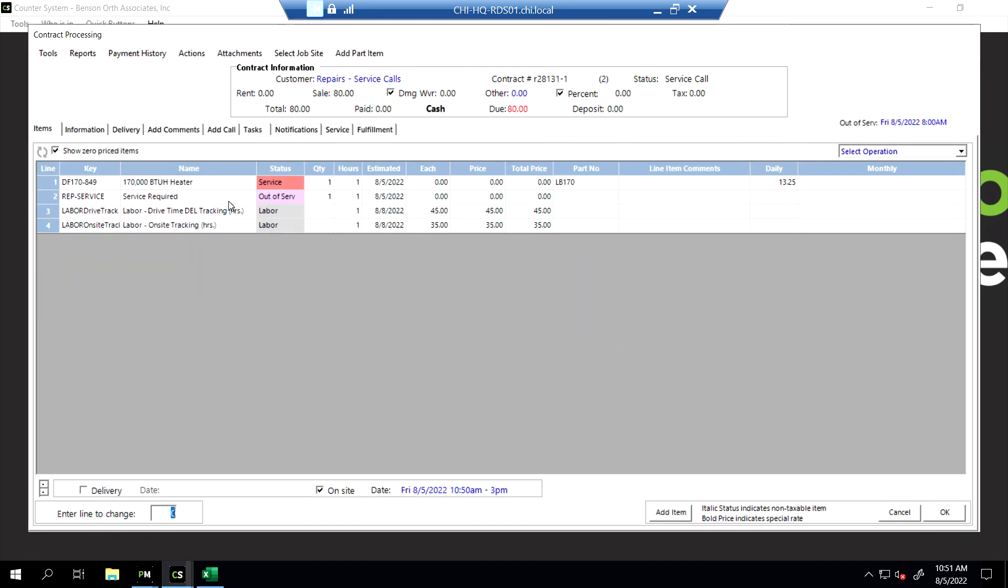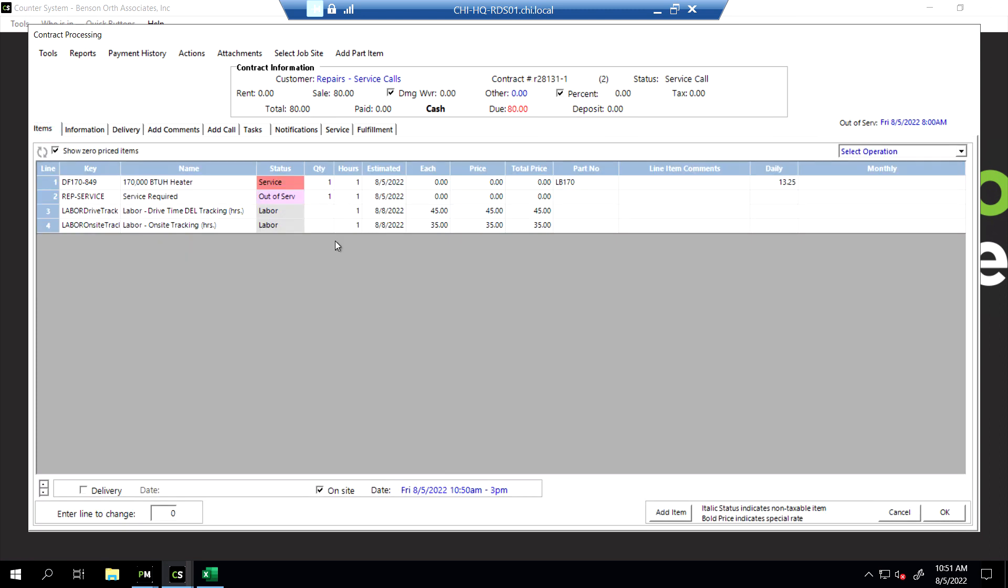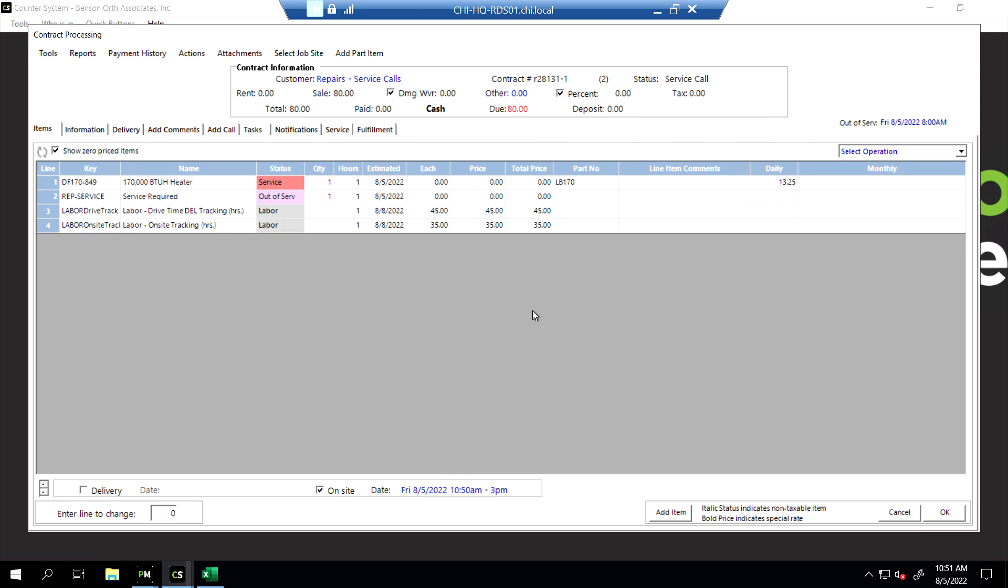If there's any special notes for delivery, like must be there by 9 a.m., go ahead and add that in for your service team. Maybe talk to Greg. Okay. So we've got a quick note in there. Go back to the item tab. When we say OK, it's going to ask us what's wrong with that piece of equipment. So we'll say OK.